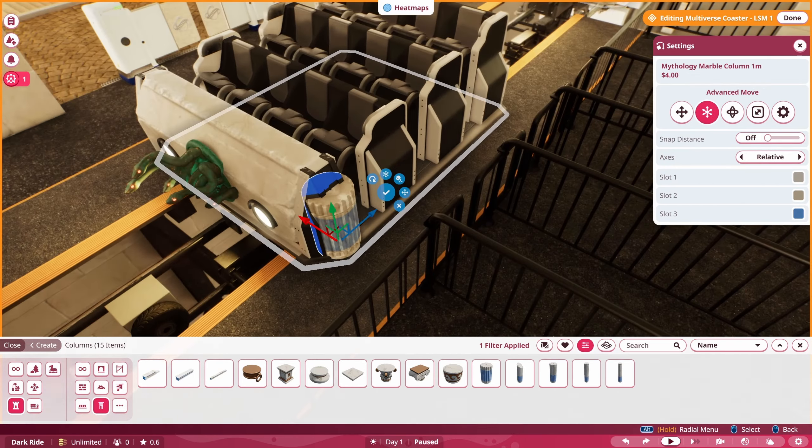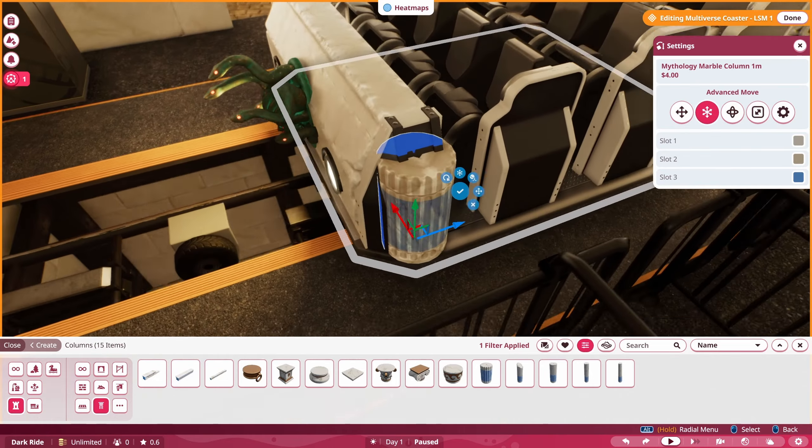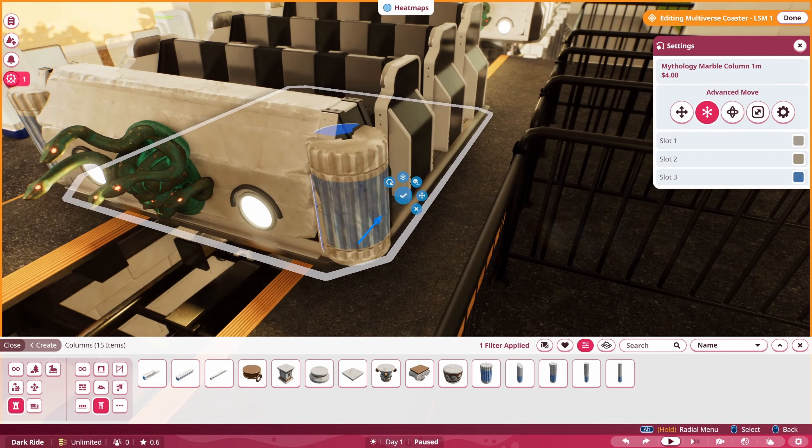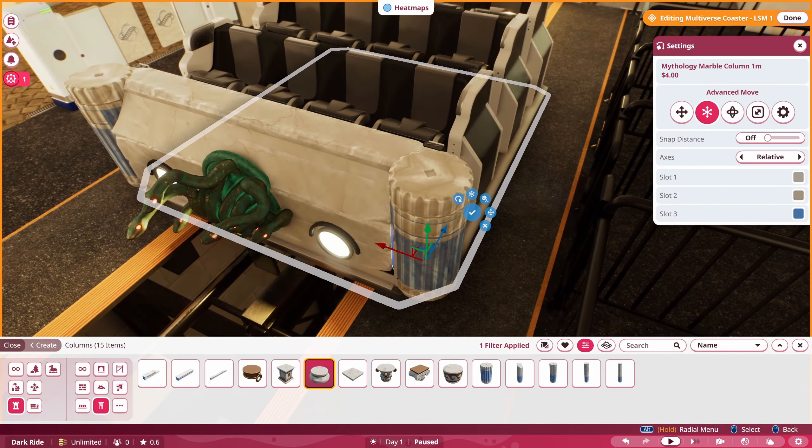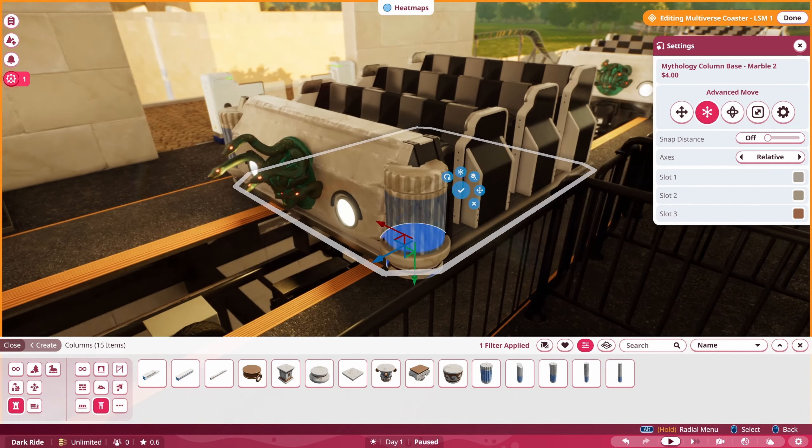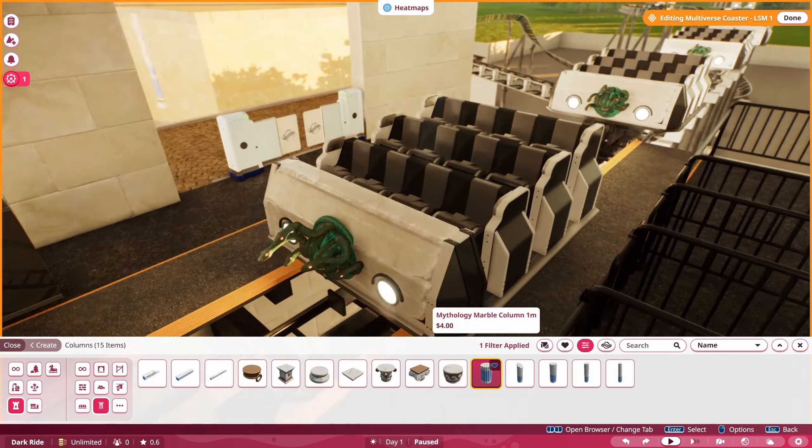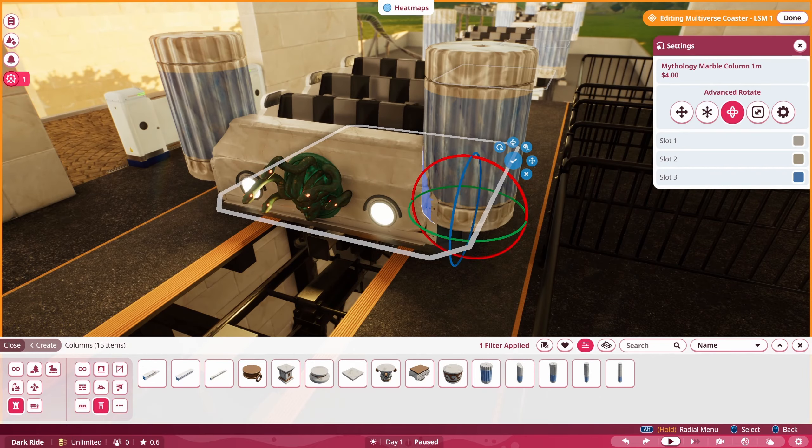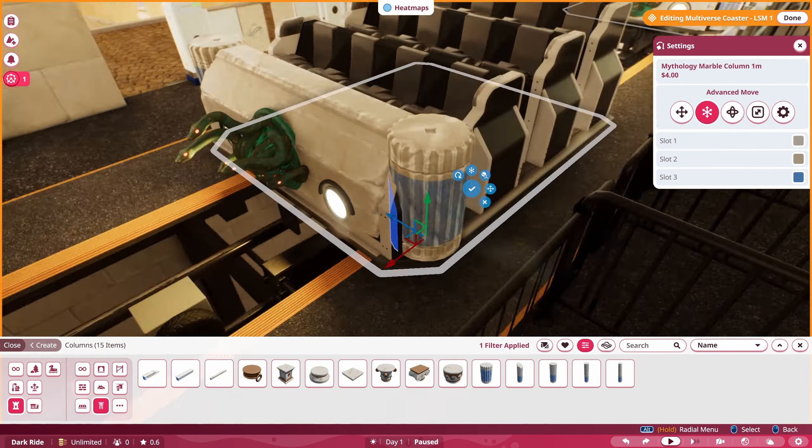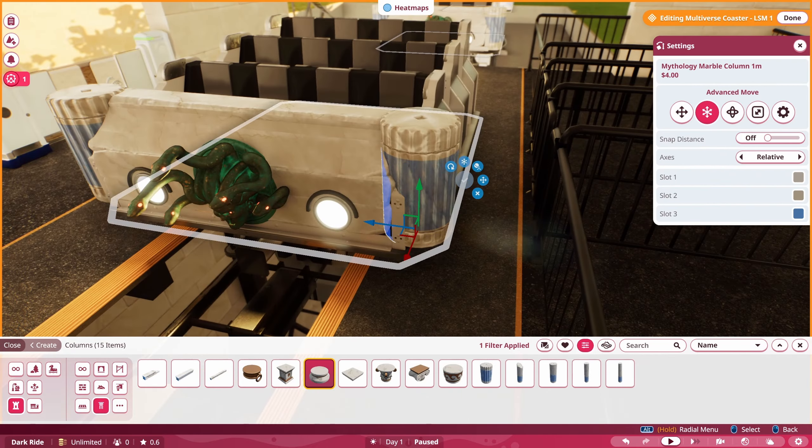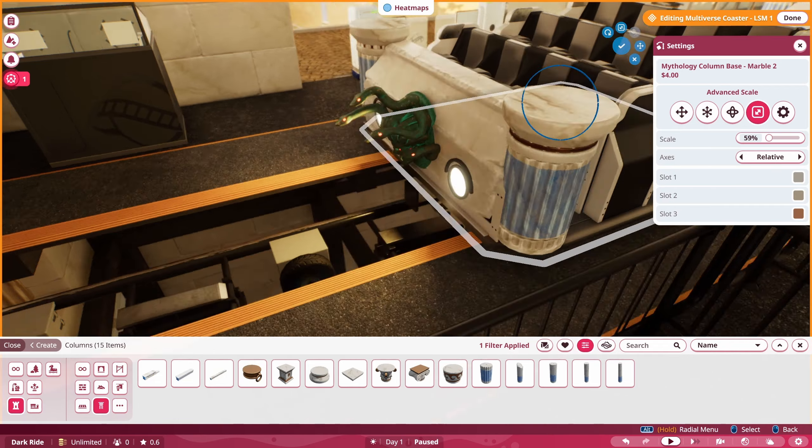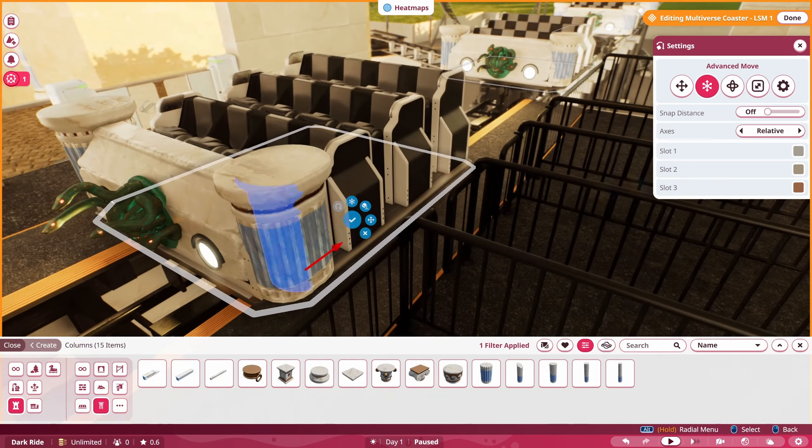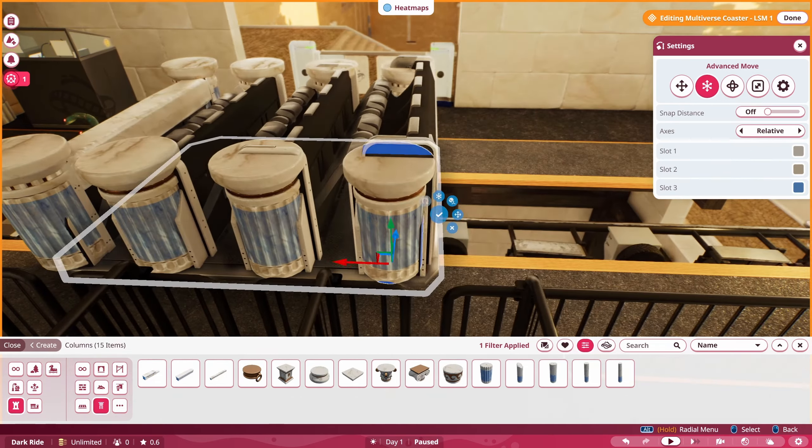Hopefully they add it to the tracked rides as well. I think that would be a really good option. That's kind of one of my biggest requests, to add this feature to the tracked rides as well. I think that would be a really good addition.